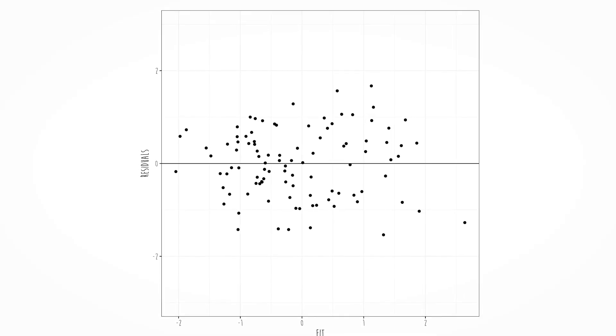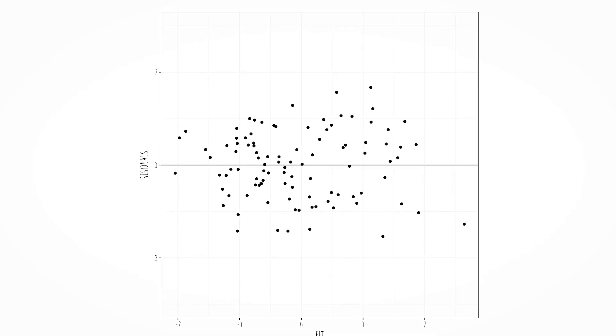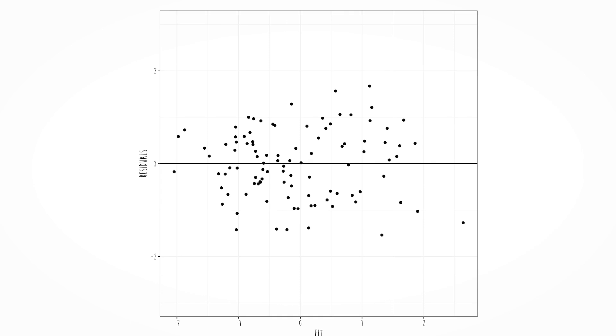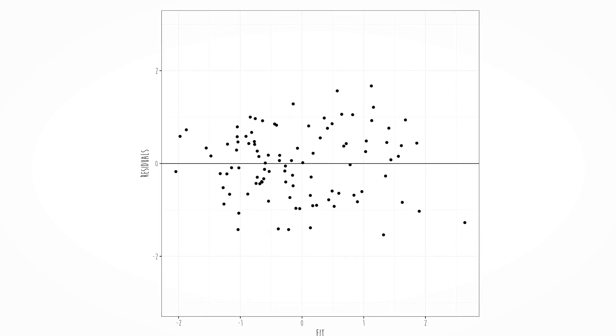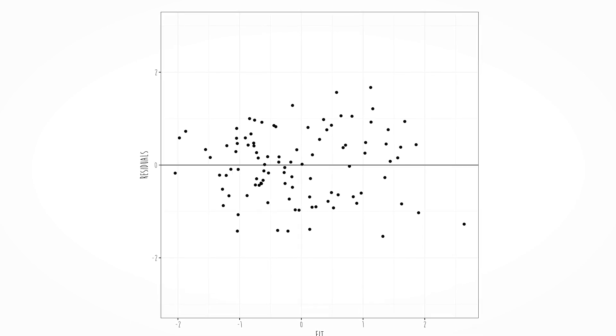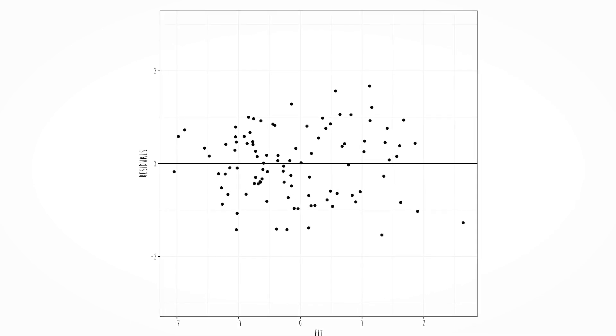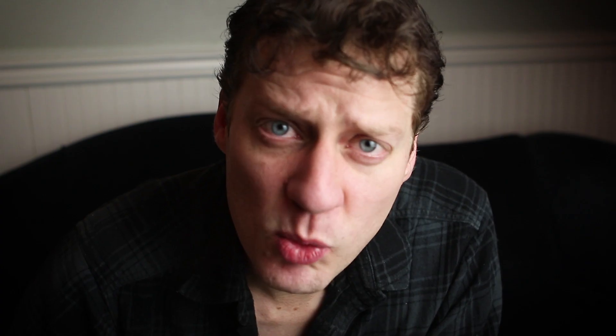On the x-axis we have the fit of the model — which for this class means whatever predictor you're using — and on the y-axis we have the residuals. We are looking for substantial curves or patterns in the data.